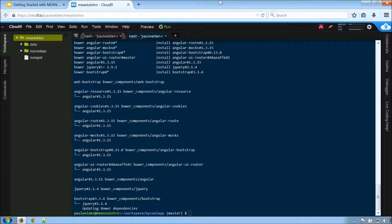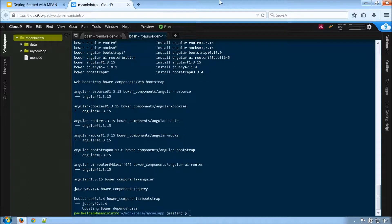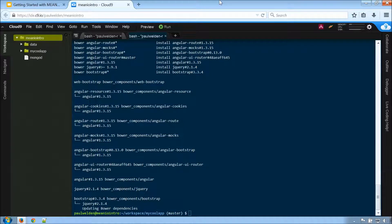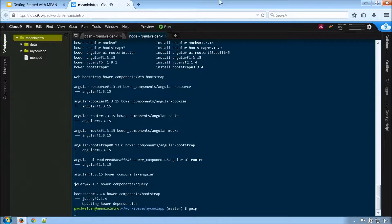So because all of our dependencies are there, let's see how things are working. So I'm going to run gulp in our terminal window here.